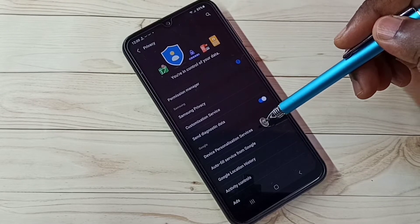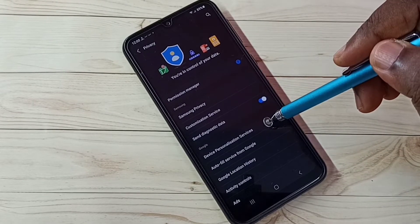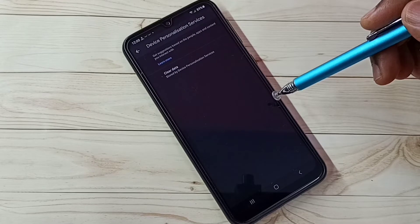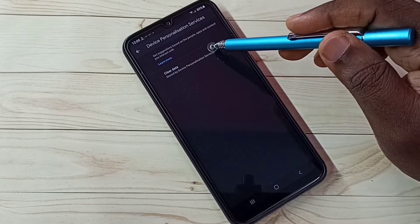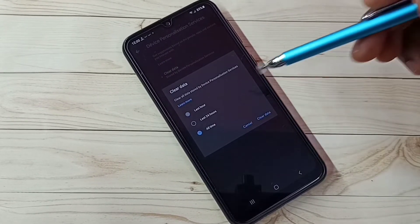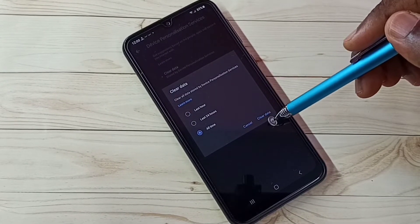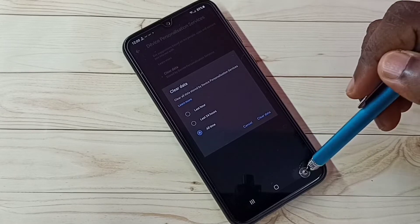Step 1, select device personalization services, then tap on clear data, select all time, and tap on clear data. This is step 1, go back to privacy settings.